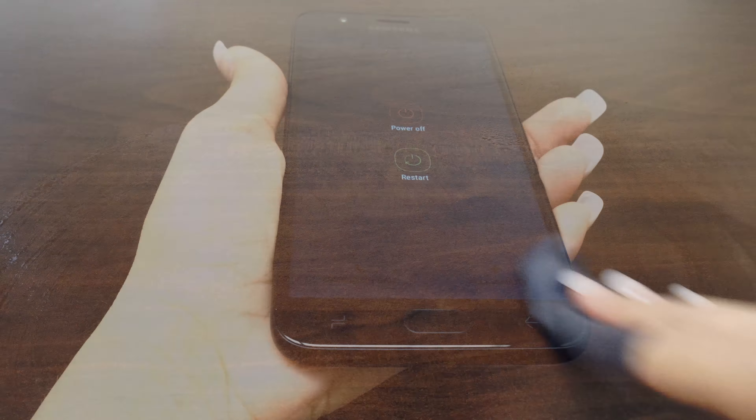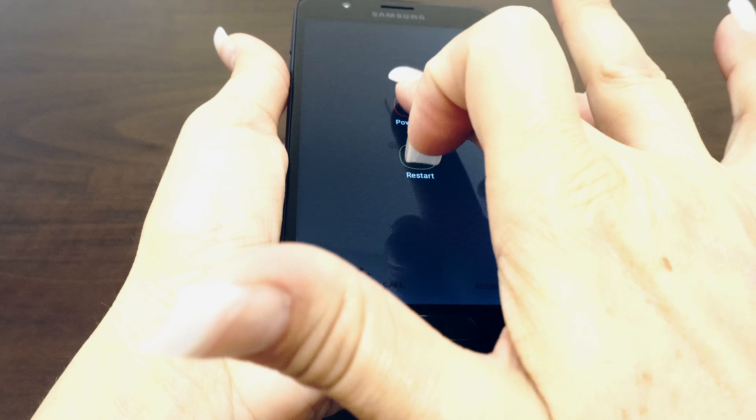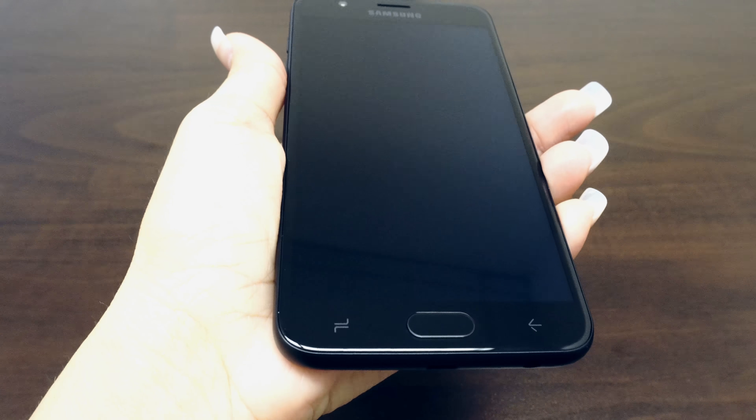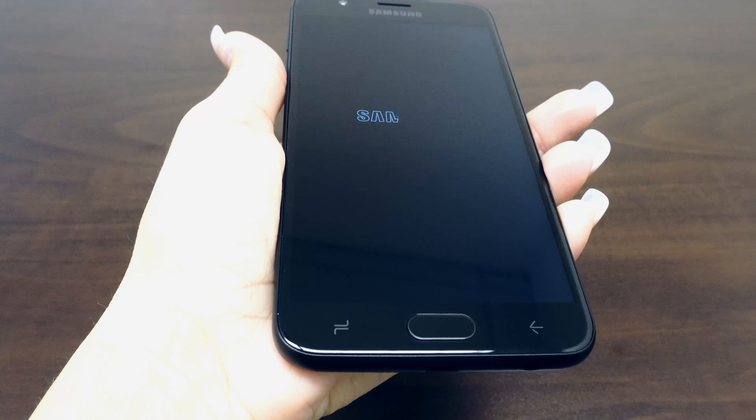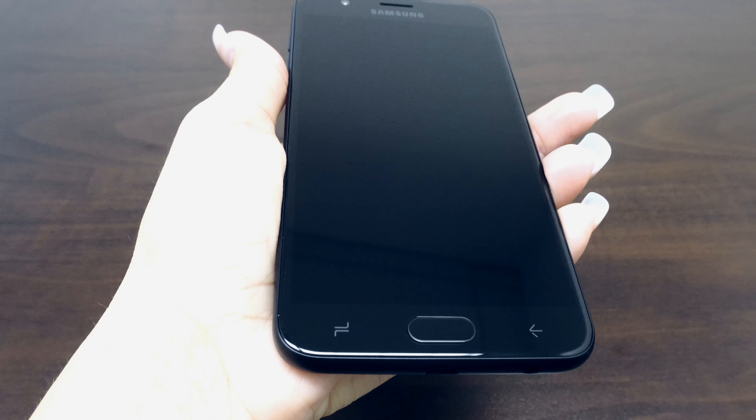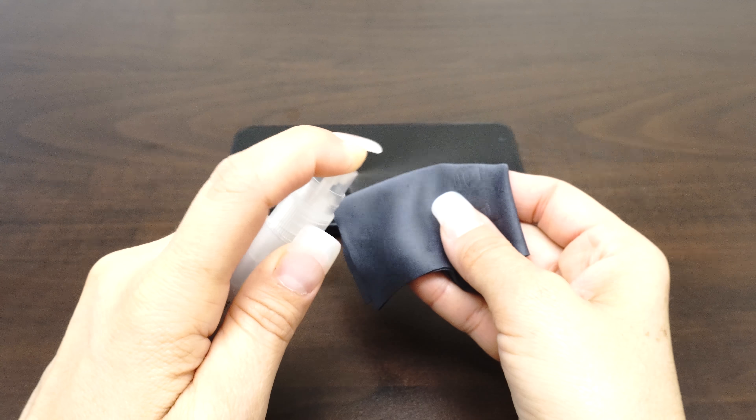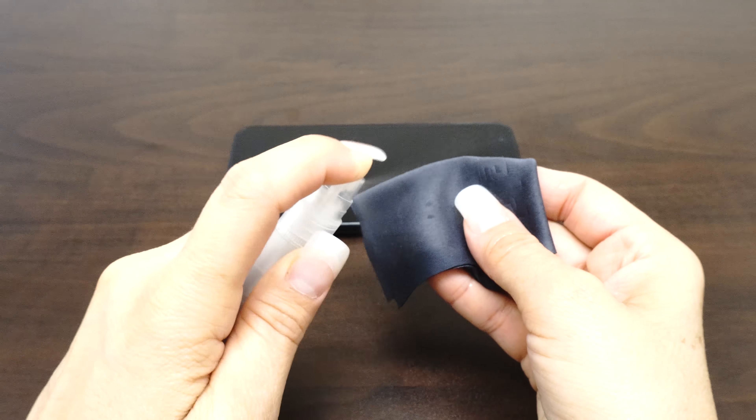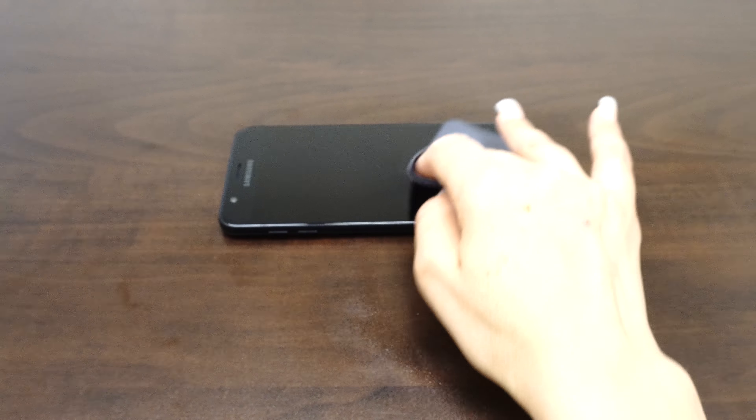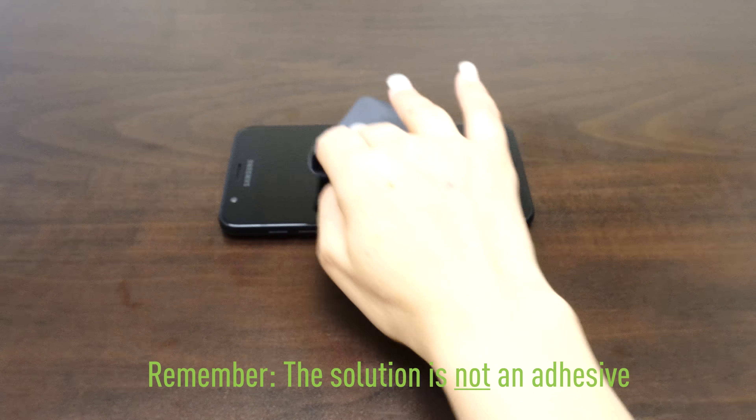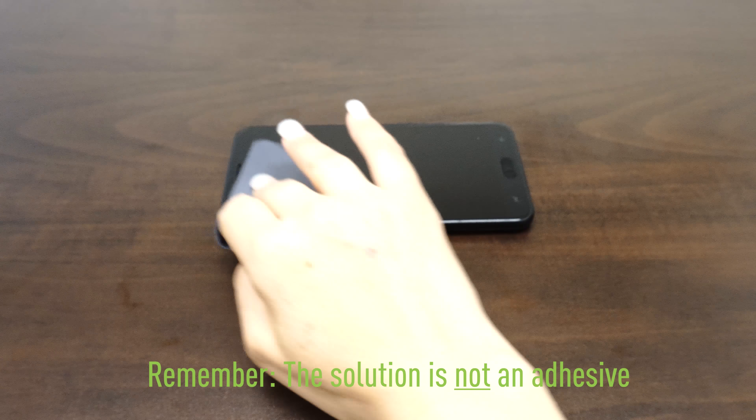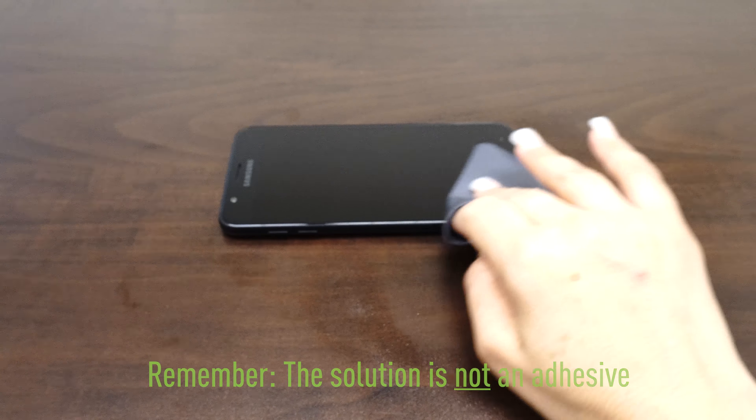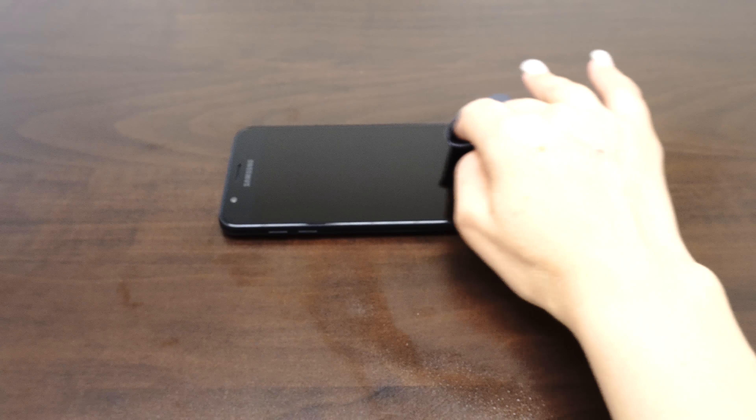The first thing you want to do is turn the device off and remove the battery. If the battery is embedded, turning the device off should be enough. Next, spray some solution on the lint-free cloth and clean the device. The solution included is not an adhesive. It is water mixed with a small amount of cleaning solution and will not leave any residue once dry.